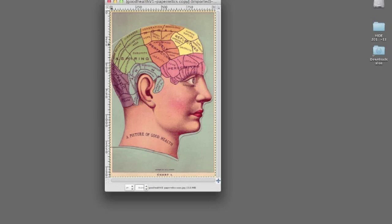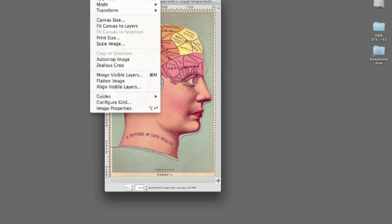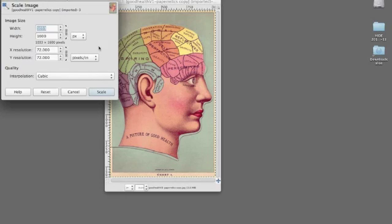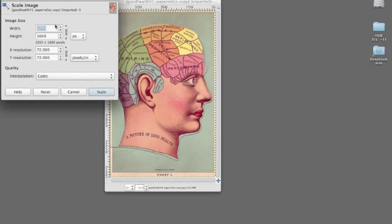But then I would, of course, scale the image down to 200 stitches wide. I would do this in both cases.